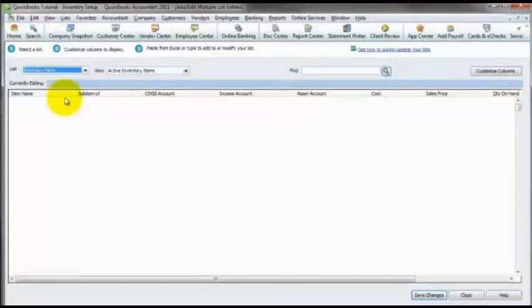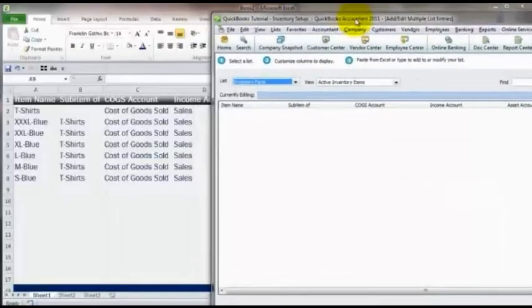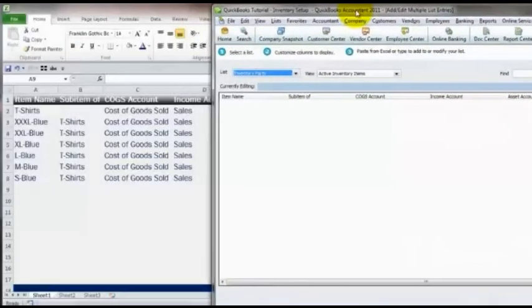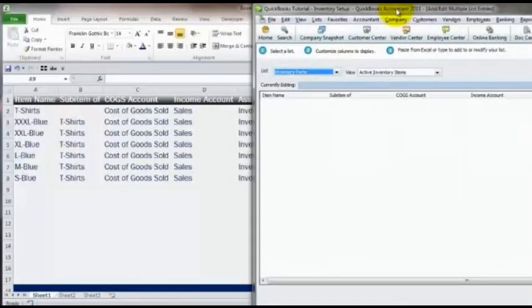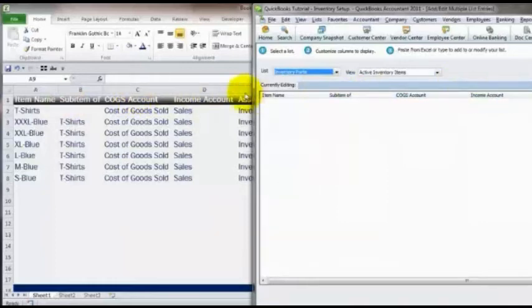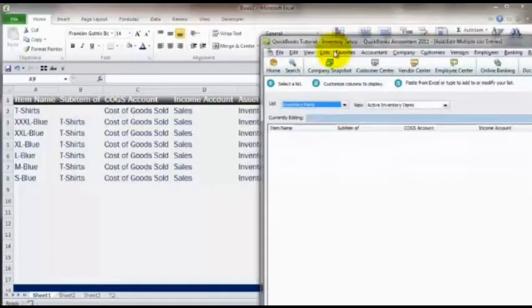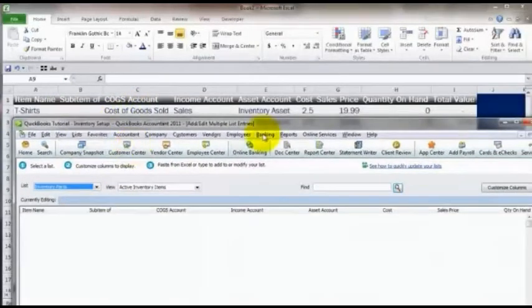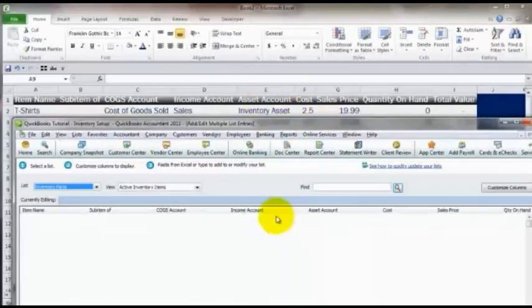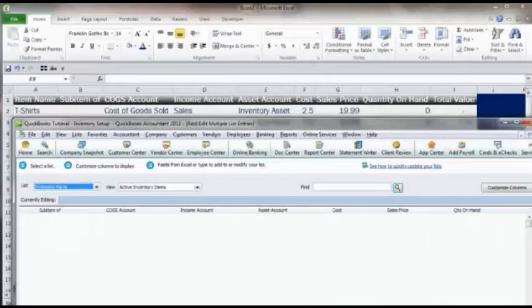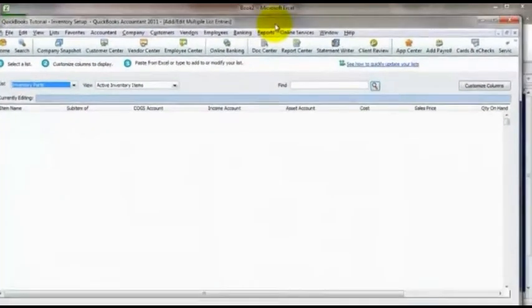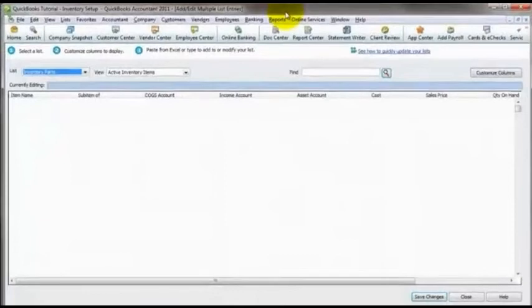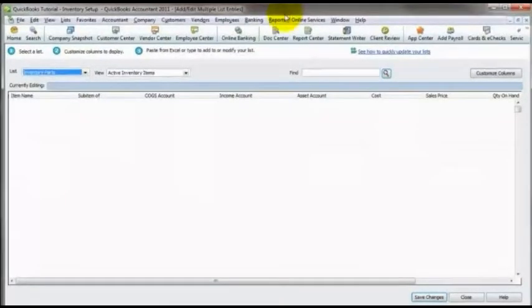Now the next part that's very important is making sure that these columns line up exactly with how you've got it laid out in Excel. Because we're going to copy and paste it right from Excel. So we need to make sure that the size is exactly the same. So you just want to double check and you can do that by kind of laying the two files side by side like here. And looking and saying, okay, I've got my item name, sub-item of, cost of goods sold, income, asset. You just want to make sure that they're all there and that they're all in the same order. So I've got them, then after asset I've got cost, sales price, quantity on hand, and total value.